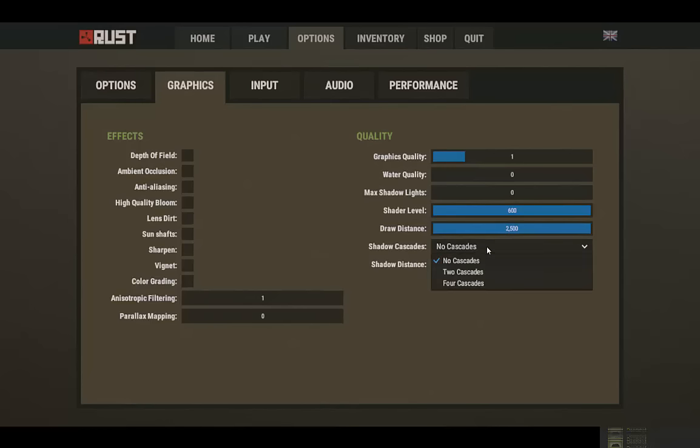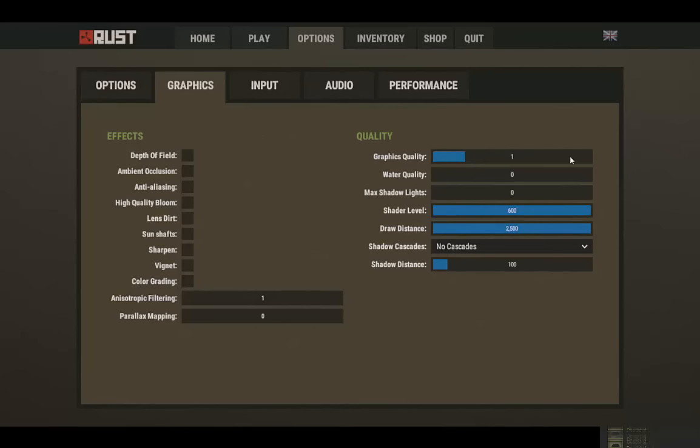Shadow cascades, no cascades. Shadow distance I just put 100 because I don't want my thing to look like crap. Graphics quality is fast. Water quality I don't really care about that. Max shadow lights, not really.